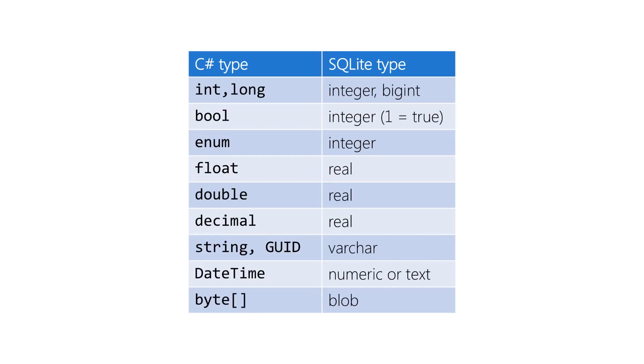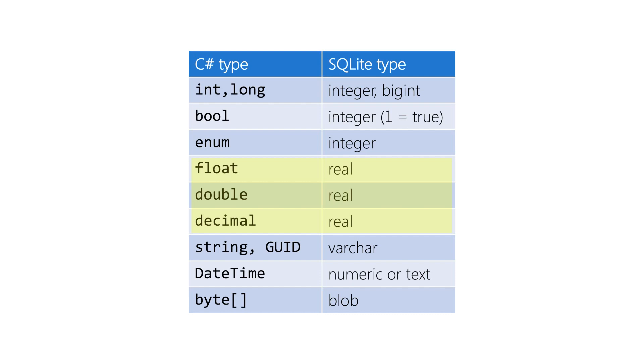SQLite.net automatically maps our C# types to SQLite types, and from a C# perspective we're generally not too concerned with this mapping. But it's interesting to see that enumerations and booleans are stored in the integer type, and all of our floating point types—so doubles, float, and decimal—are stored in the 64-bit real SQLite type.